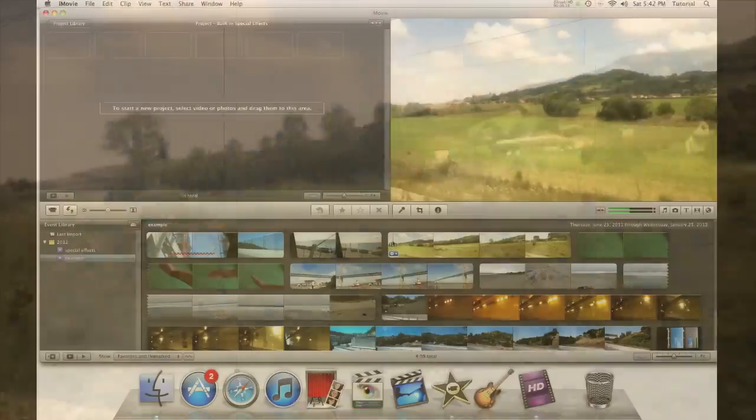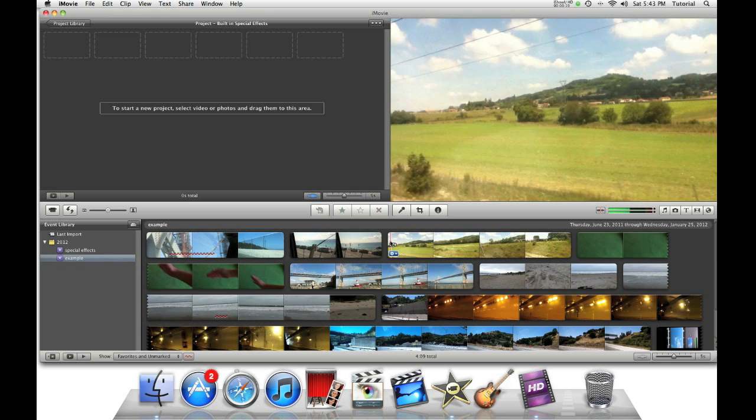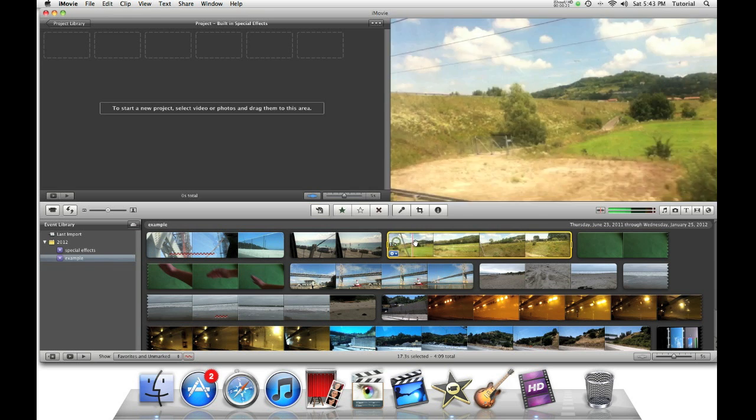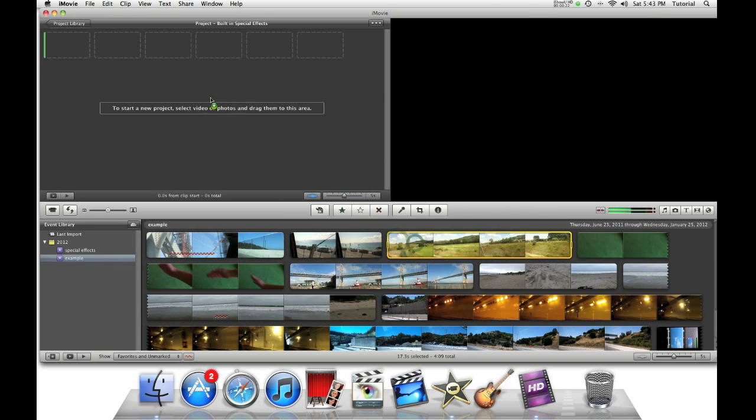Here are some of the effects in action. First, let's just take an example clip from the event library and put it into our project.